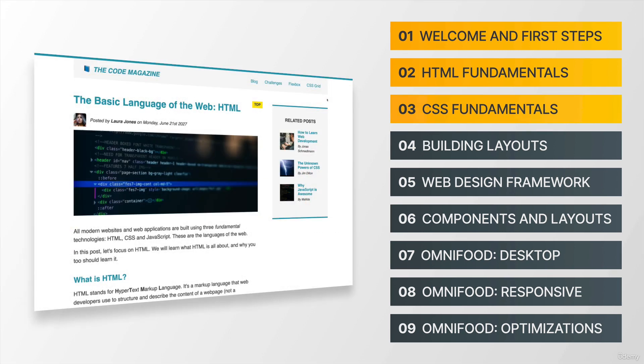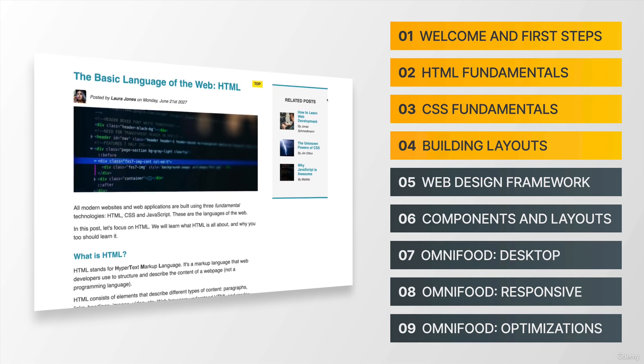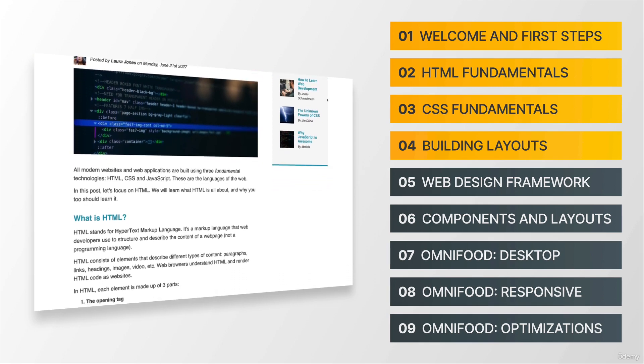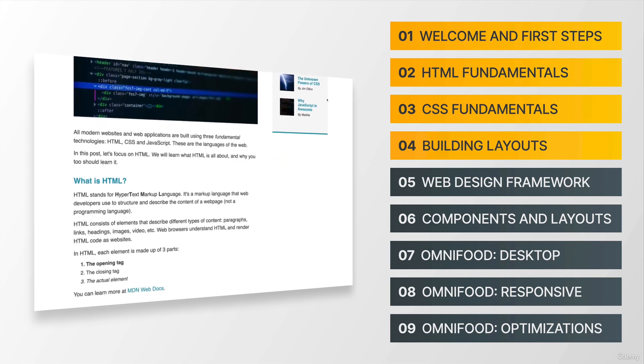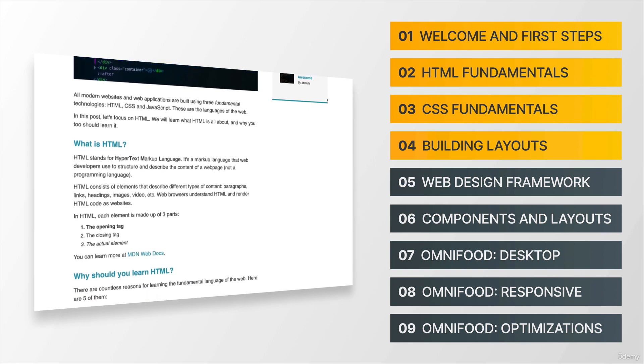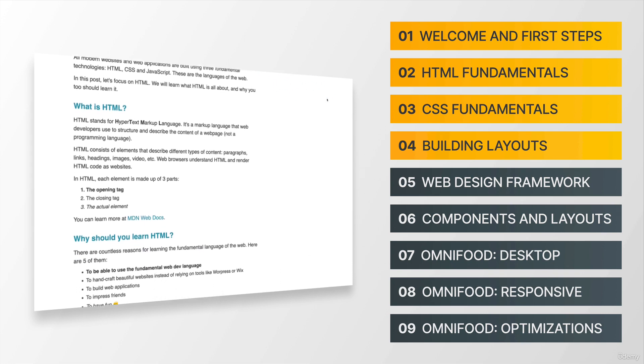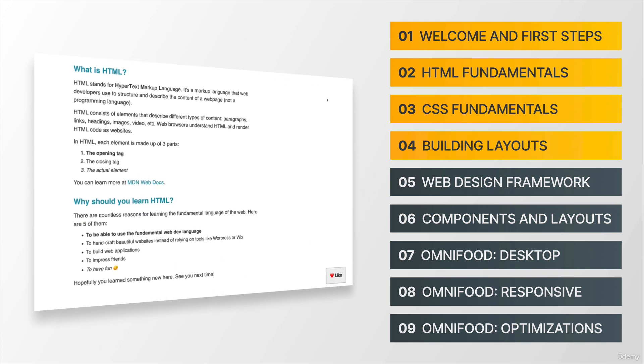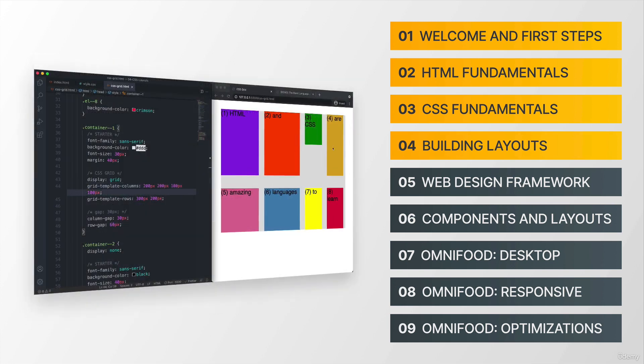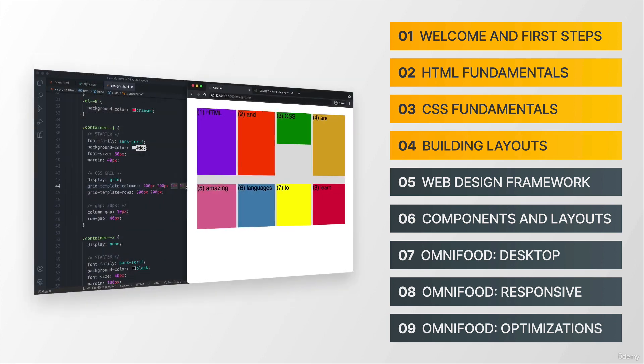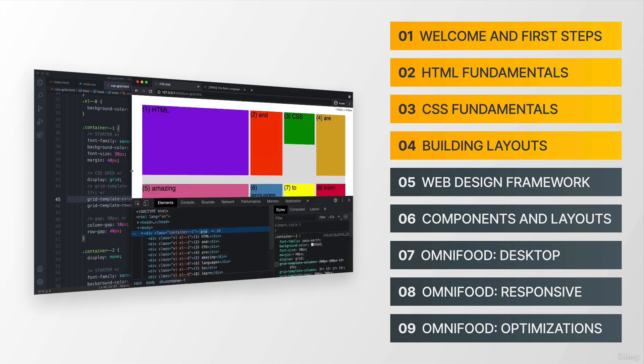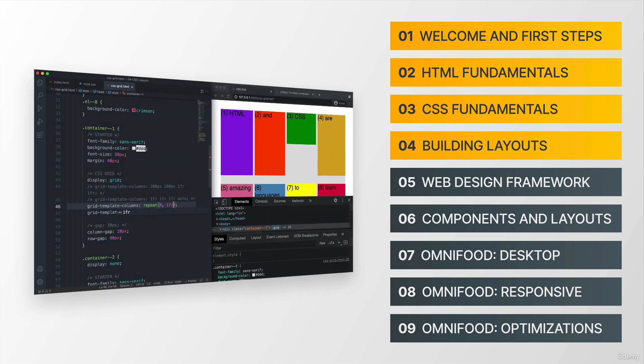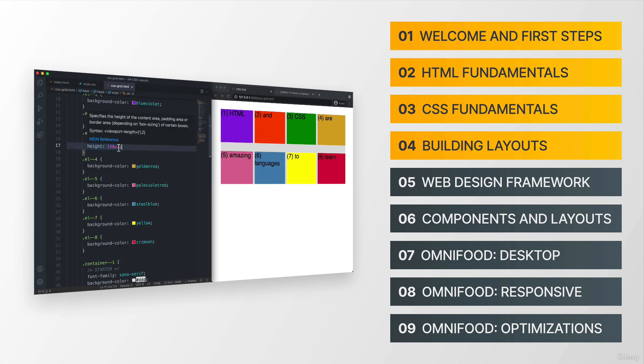Moving on, section number four is all about building layouts using CSS. So basically, it's about how to arrange elements on the page in a logical way. And we can do that in multiple ways in CSS. And so we will learn all of them, but actually focus more on modern technologies called Flexbox and CSS Grid.